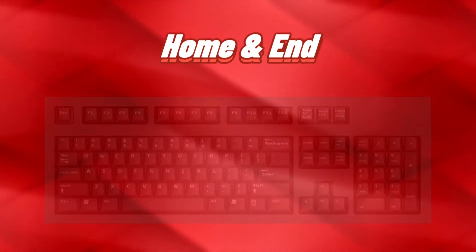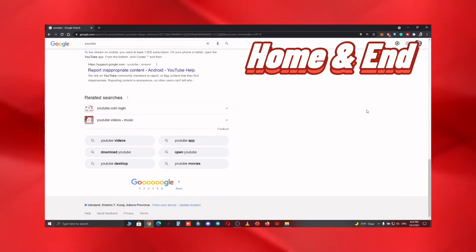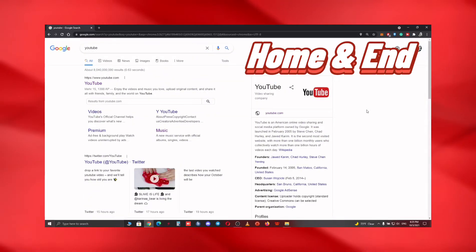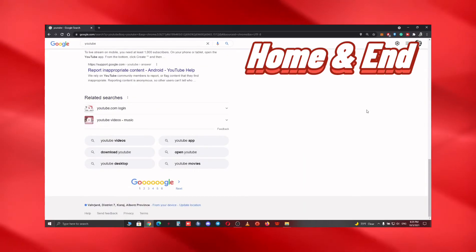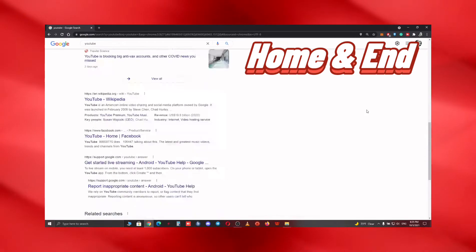For the next shortcut, imagine you're surfing the web and trying to get to the top or bottom of the page instantly. You can use Home or End button to easily get the job done.